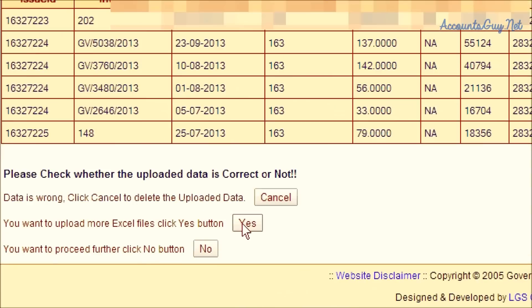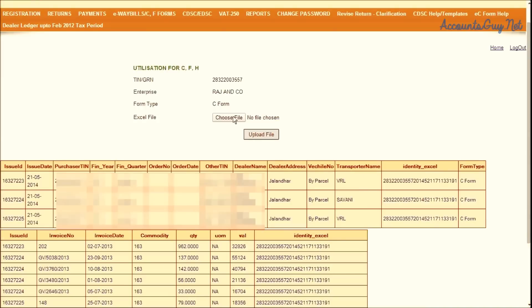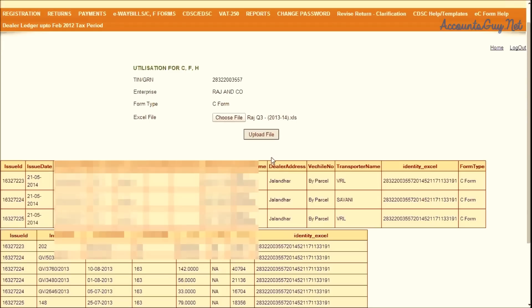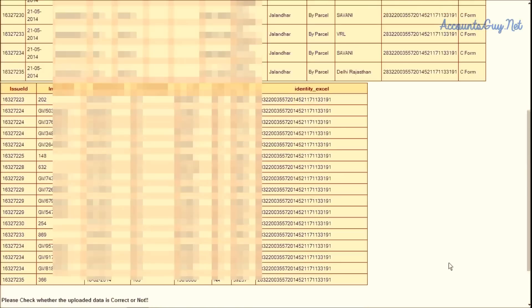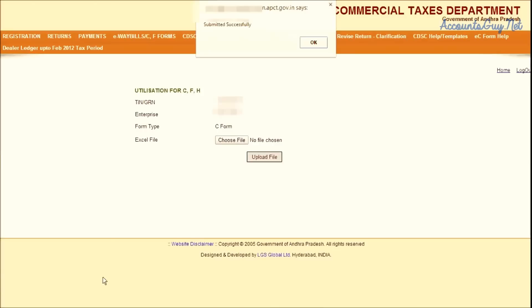Just click on the Yes button in order to upload a few more utilization files to the existing list. If uploading the C-Form Utilization Files is completed, then just click on the No button.